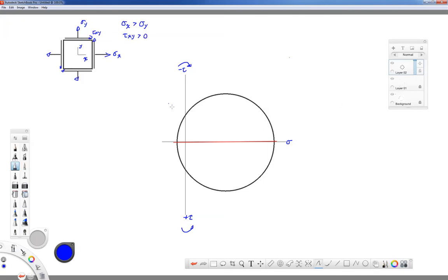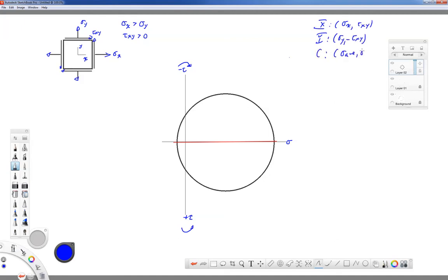We're going to plot our Mohr's circle points. I'm assuming at this point you've already discussed Mohr's circle and know how to plot it, find the radius and the angle 2 theta p. In general, we plot three points: the x point, which is (sigma x, tau xy); the y point, which is (sigma y, minus tau xy); and the center of the circle, which is (sigma average, 0), where sigma average is sigma x plus sigma y over 2.